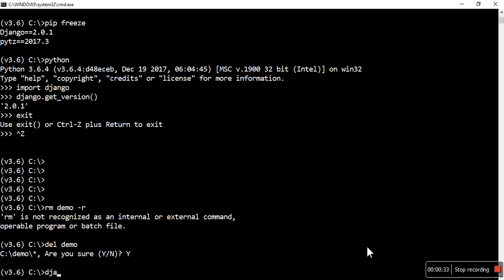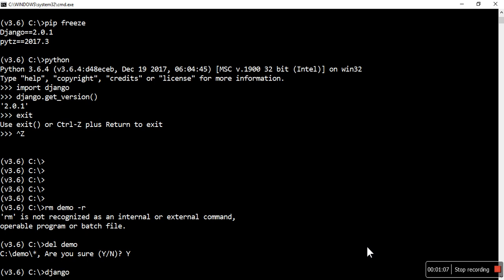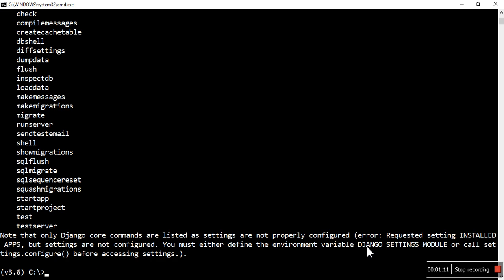There is one command called django-admin, which is available in the Linux operating system. When you install Django, the scripts folder — for example version 2.6 scripts — the path is set in the PATH variable automatically when you create a virtual environment. Here it's available like this: django-admin. Whenever you create a virtual environment, that environment's scripts folder for Windows and bin folder for Linux will be added to the PATH.